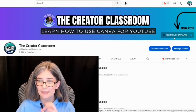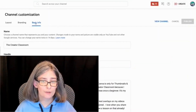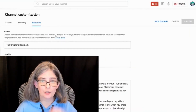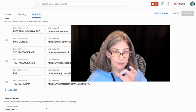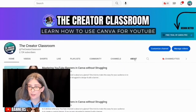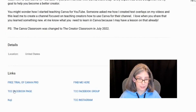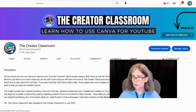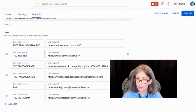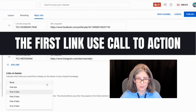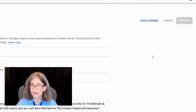Now, where can you add clickable links? They are not part of your design — they are added under Customization, then Basic Info. If you scroll down, you can add a lot of links to your About page, such as a Canva free trial link or a Facebook page. I've chosen to only promote two things. You can add up to five links on your banner. Once you've added your links, click Publish.